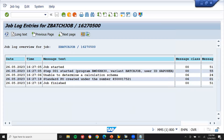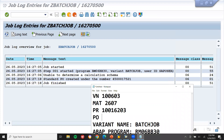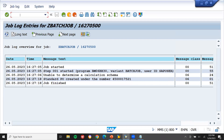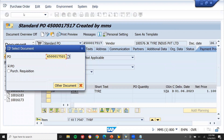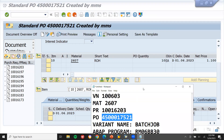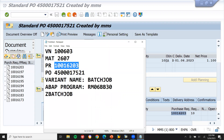This is my purchase order 4500017521. Now let's go to ME23N and check. Go to ME23N, enter this purchase order number. See here - purchase requisition is linked - this is the purchase requisition. So this purchase order has been created from the purchase requisition via the batch job.